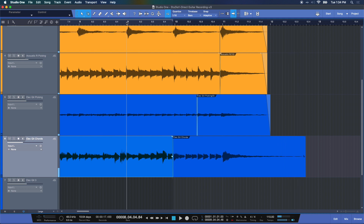There you go. This is the auto-punch feature here in Studio One. Again, the best way to find out for yourself is to try it. So stay busy, stay creative everyone, and thank you for watching.